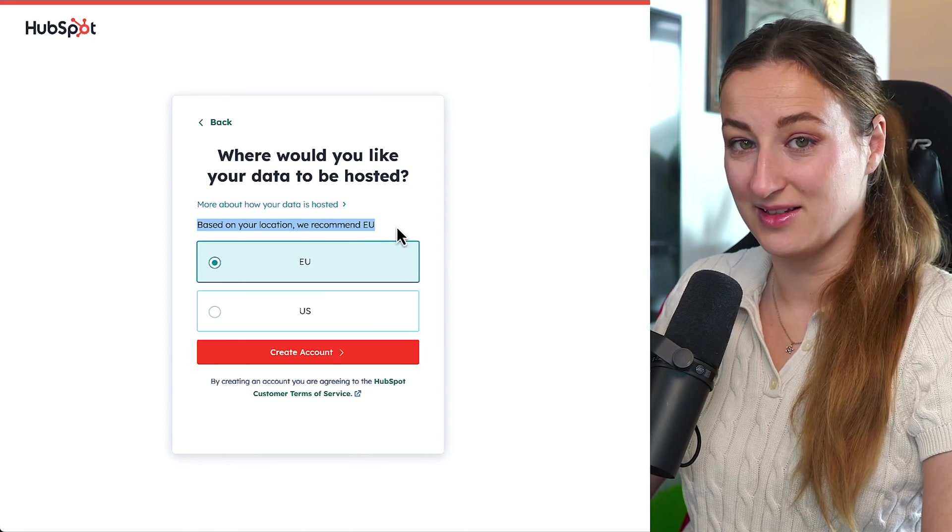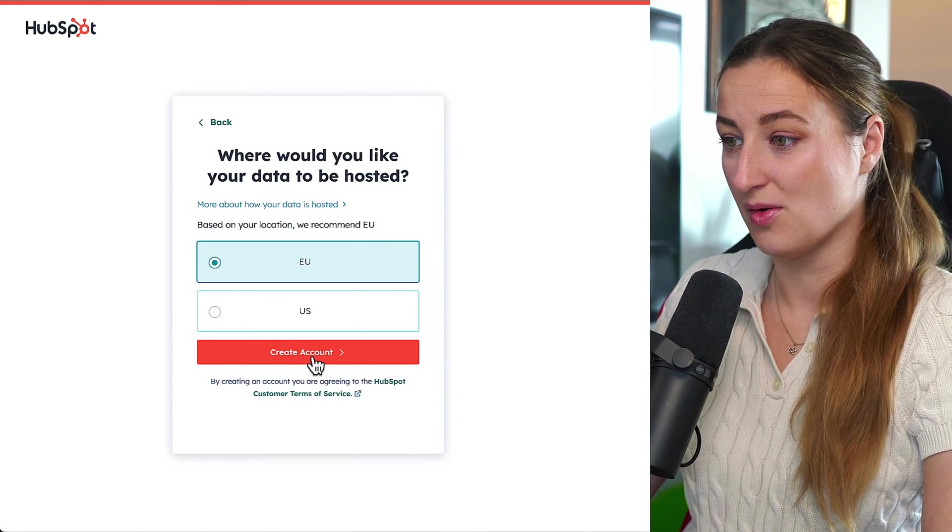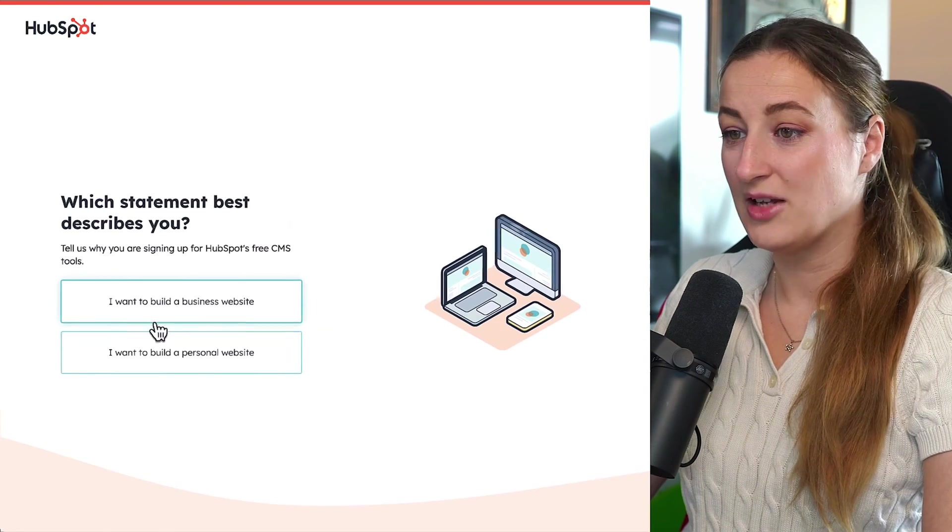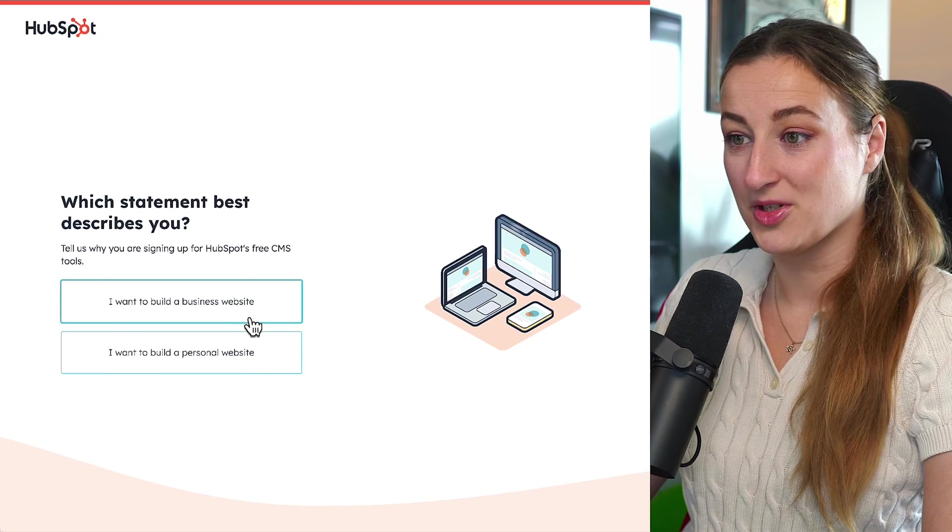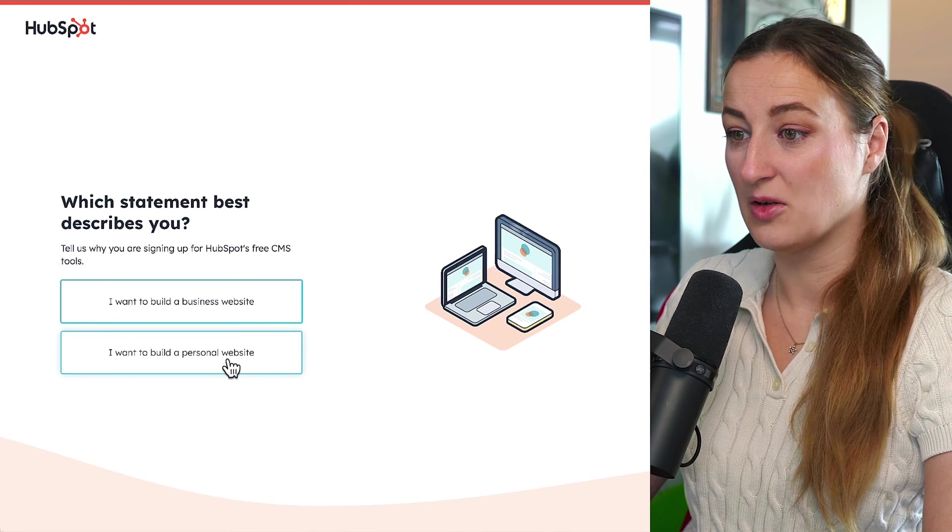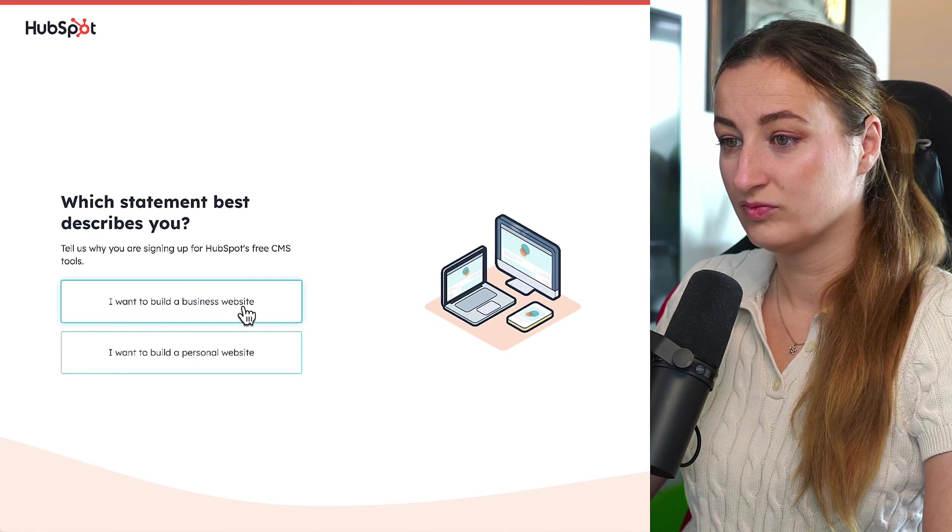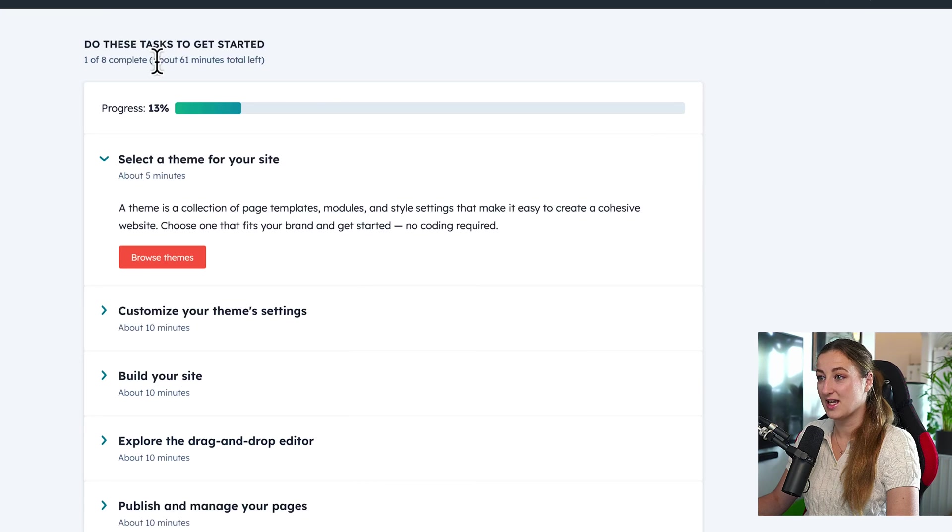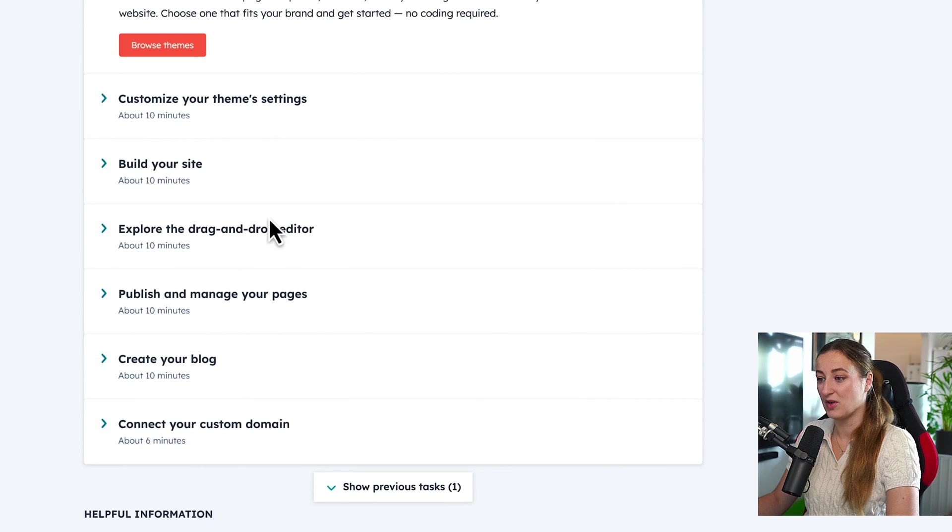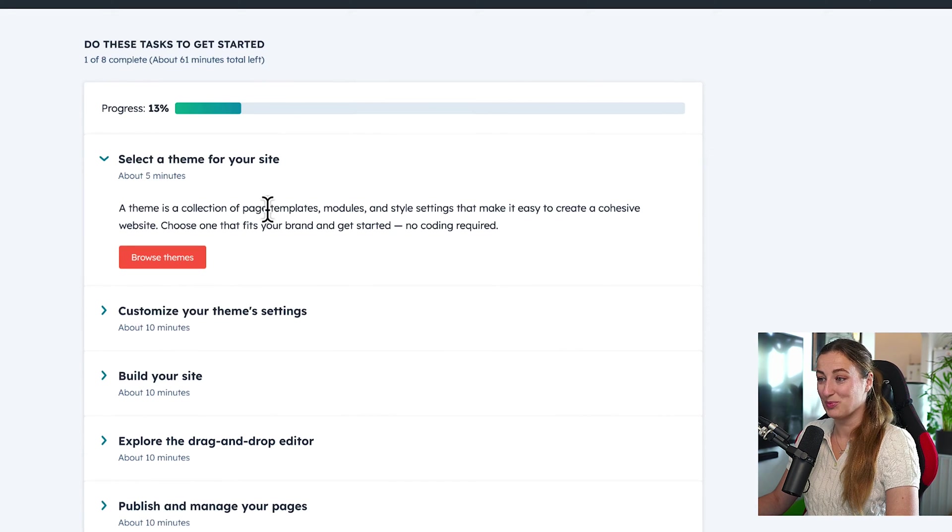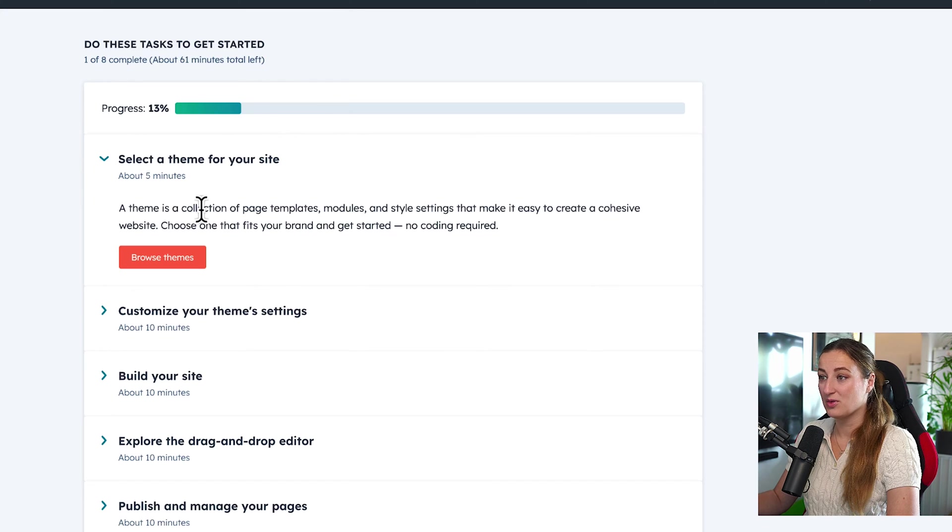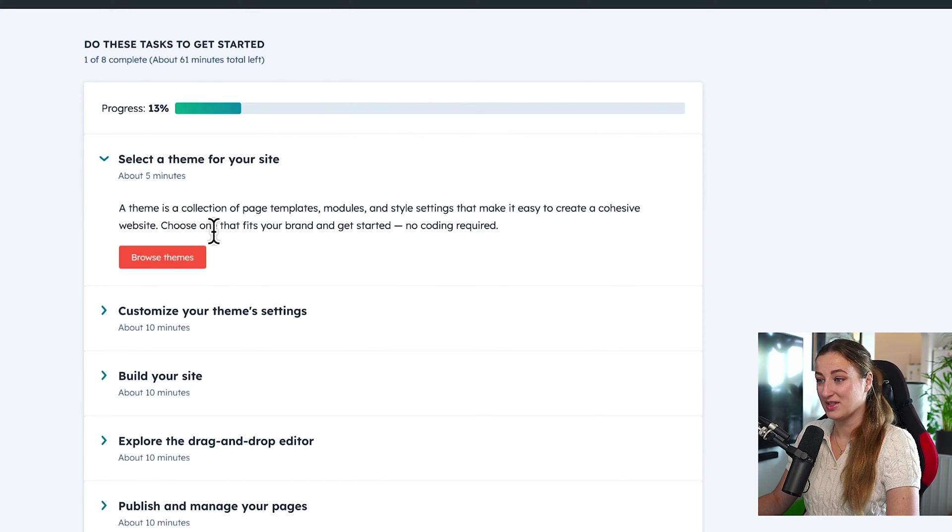Because I'm based in EU, it recommends me EU, so I will continue with that. That's it. And you have two options. I want to build a business website and I want to build a personal website. I would go with business and it says that it would take you around 61 minutes left to continue the whole setup. And this is what I mean by it can be very quick. So I will go to the account which I created with my business email, and we will take it from there.